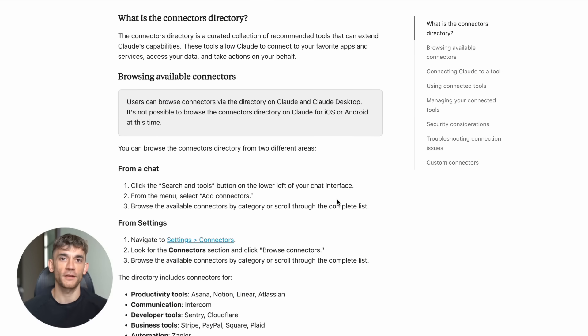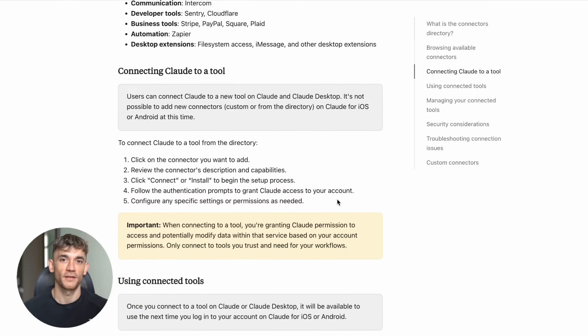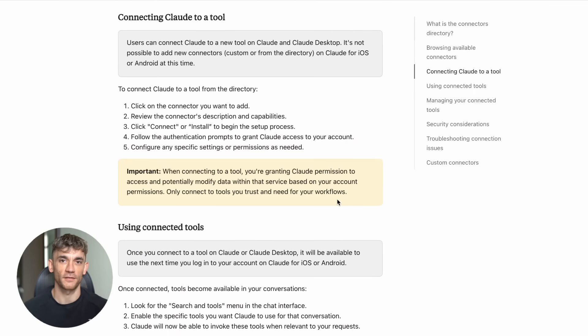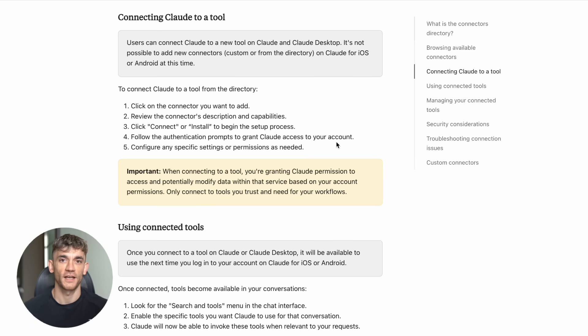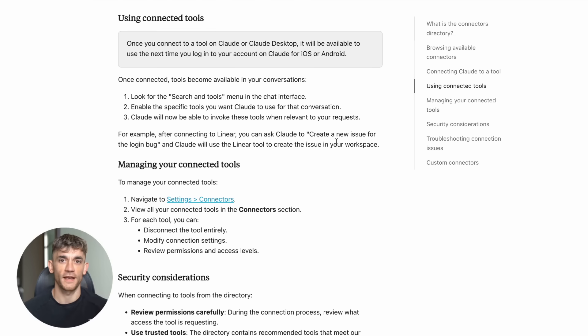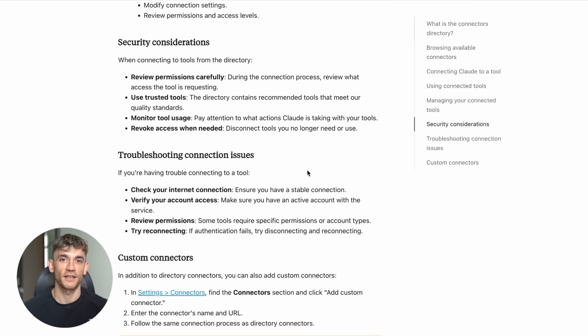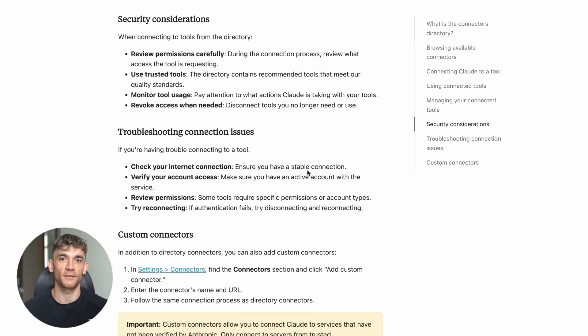Speaking of that directory, let me show you something most people have never seen. Claude has a secret directory with hundreds of apps ready to connect. You go to claude.ai/directory, and boom! There are tools for everything. Project management, design, coding, marketing, sales, customer service, data analysis. But here's where it gets crazy.